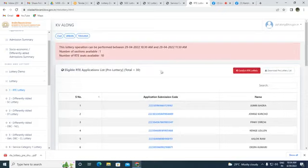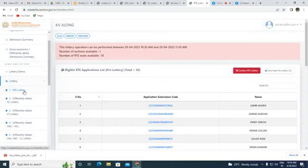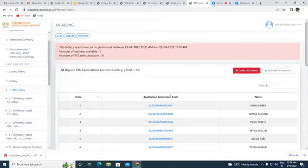With prior approval of the admission committee — including the VMC committee member, parent member, and student member — I am going to conduct the live exact lottery process for Class 1 admission. The first lottery is for RTE, as per admission guidelines. The order is entirely as per the software.